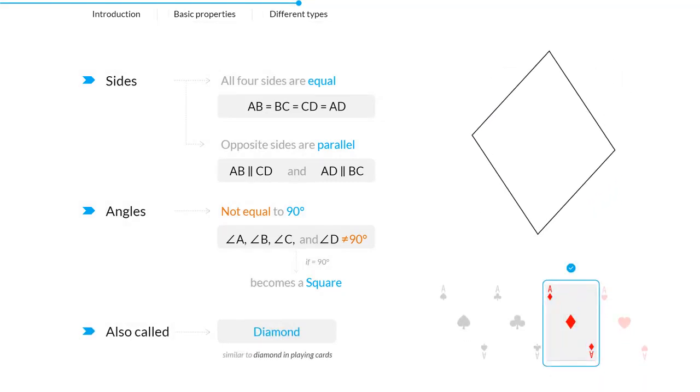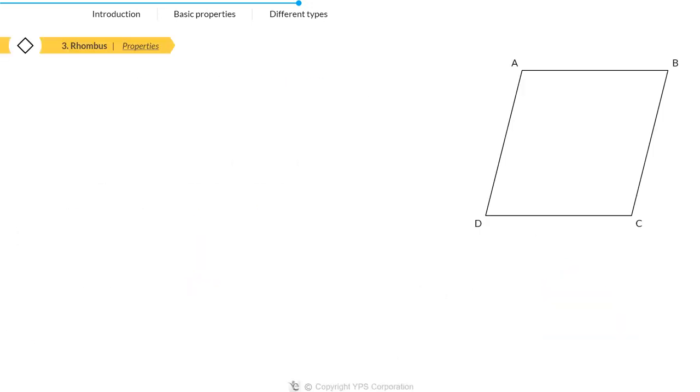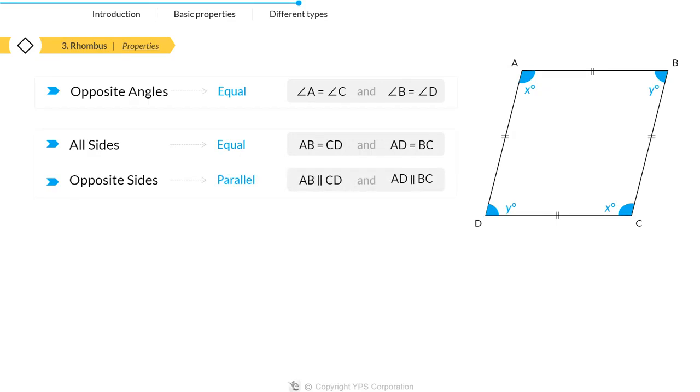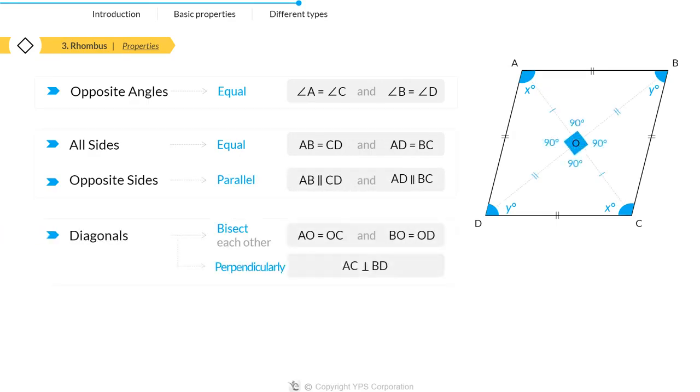Let's move on to the properties of rhombus. It has four properties: opposite angles are equal, all sides are equal and opposite sides are parallel to each other, and diagonals bisect each other perpendicularly.